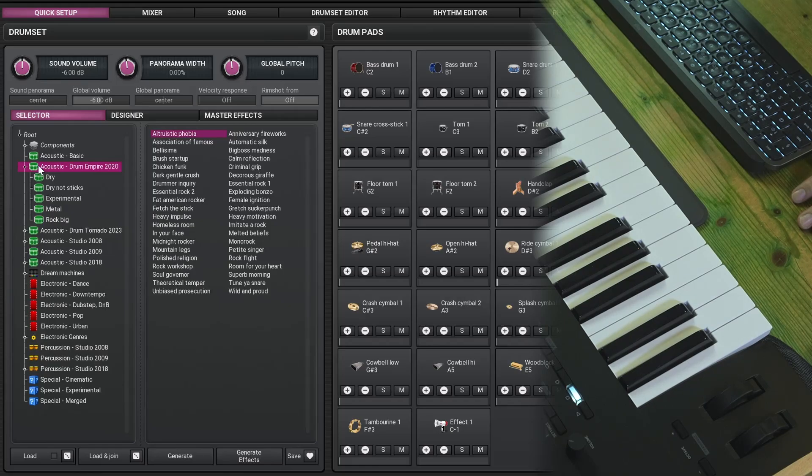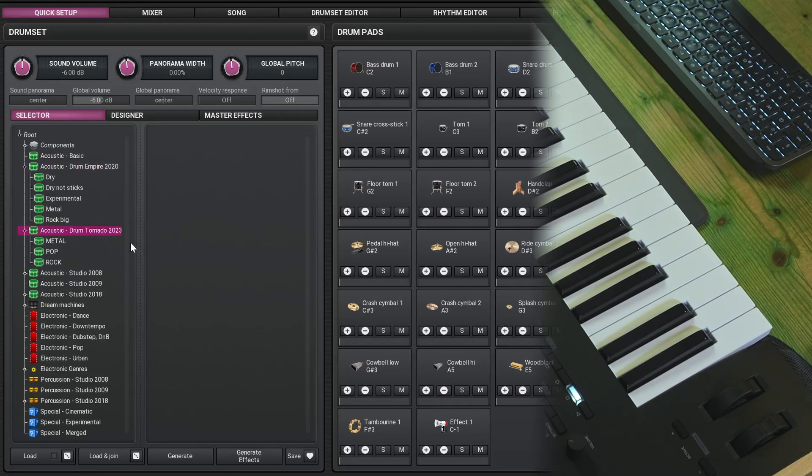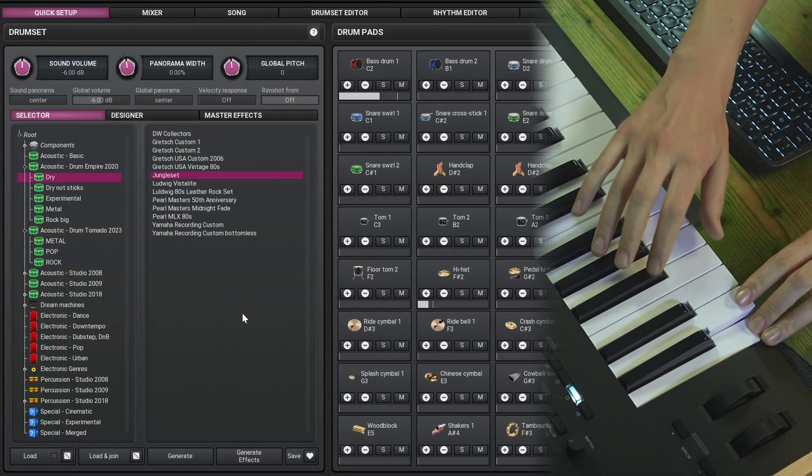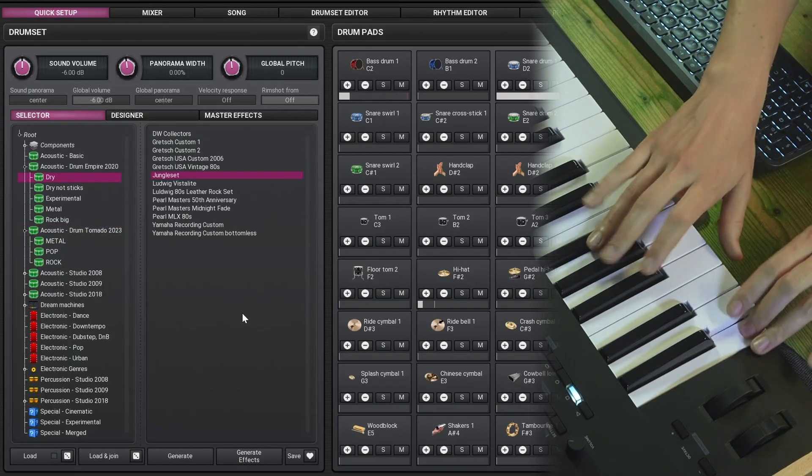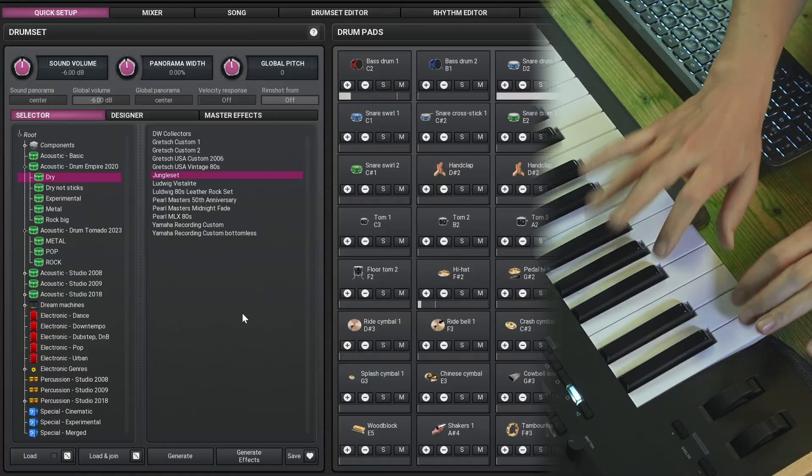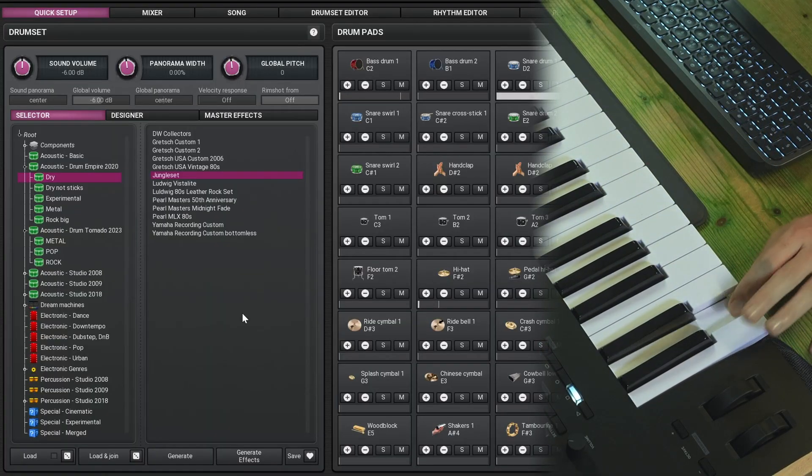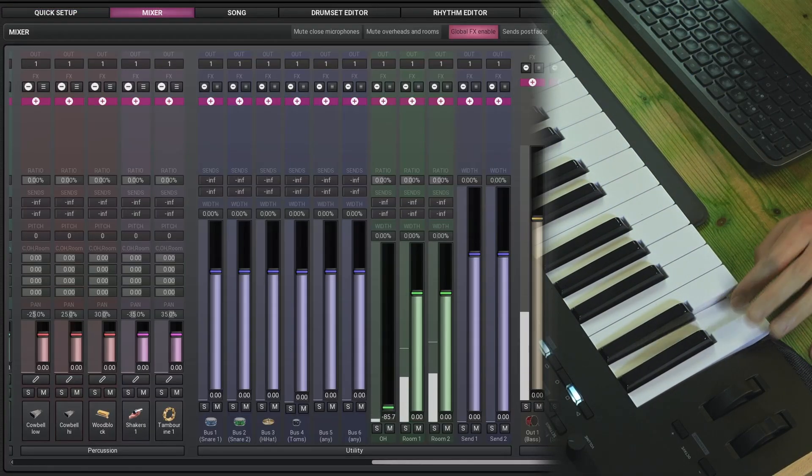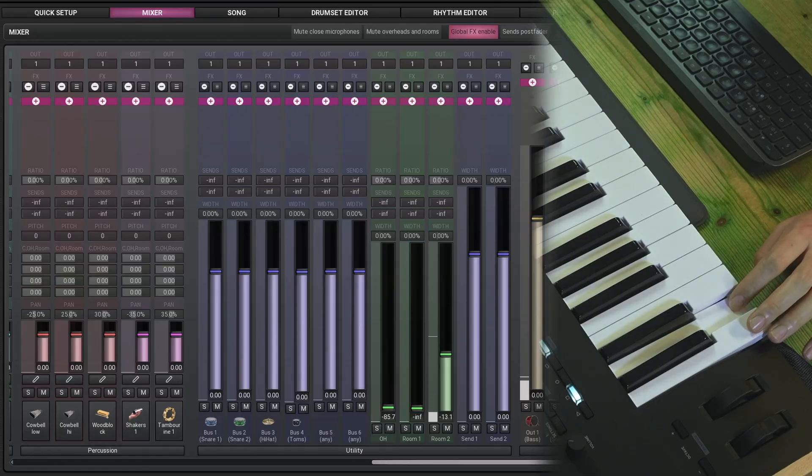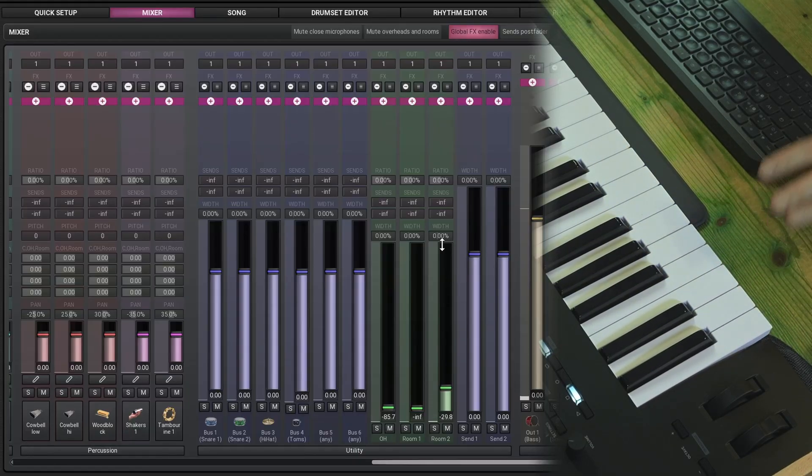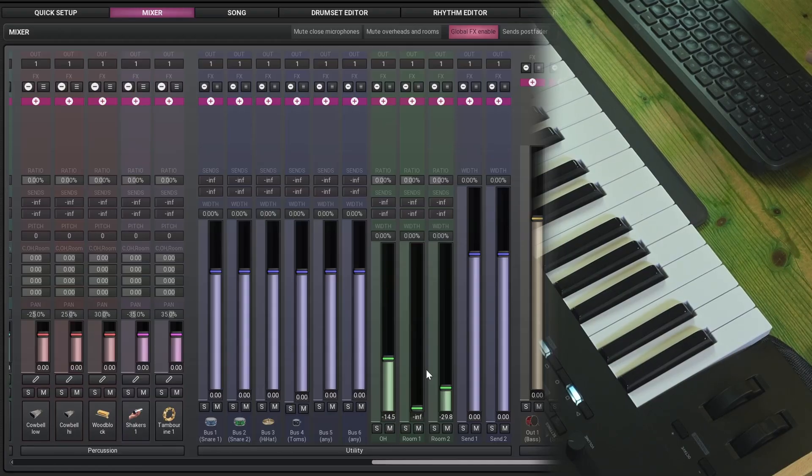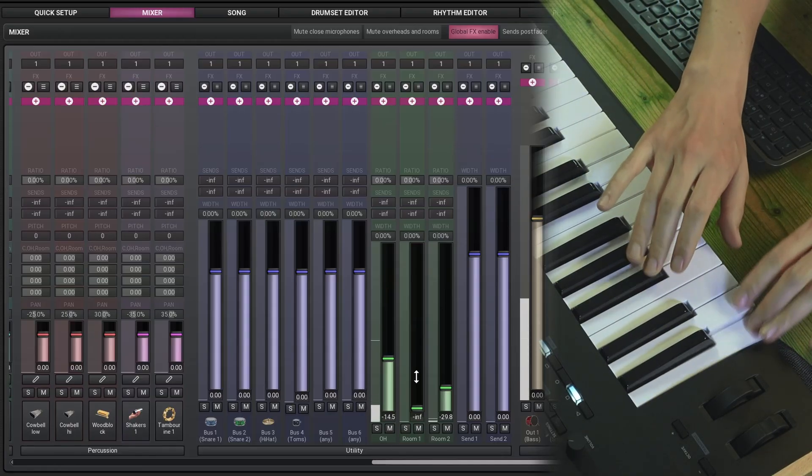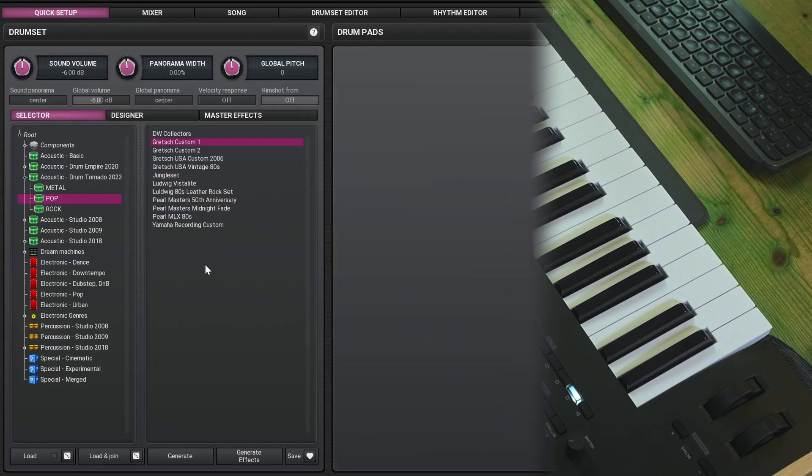But then, of course, the biggest, the most deeply sampled kits you'll find in Drum Empire 2022 or Drum Tornado is the same samples with different effects on them. And I could just make this a lot more dry if I turn down some of these other mics. I honestly somewhat prefer that sound. Let's listen to a kit of Drum Tornado.